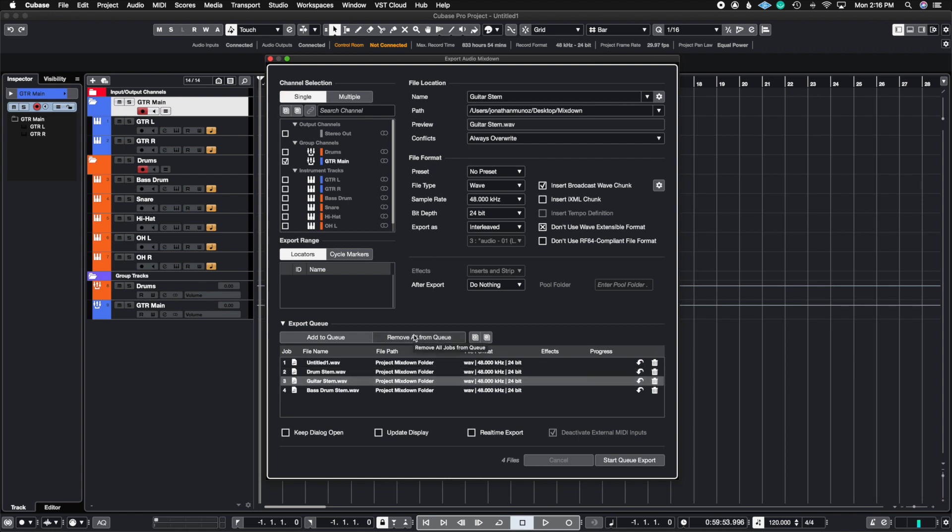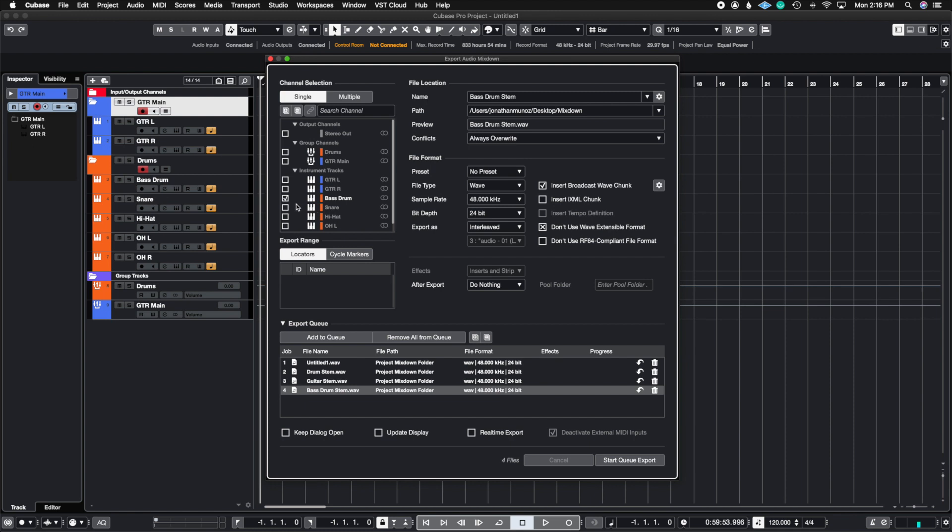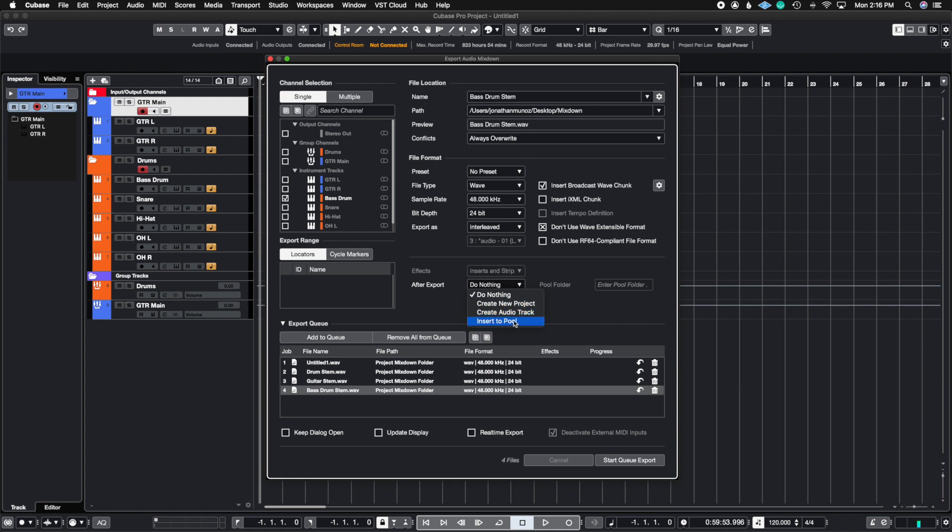So let's say you want to update something and say, well maybe in my bass drum stem I want to put the snare as well, so on and so forth. So when I hit the export or Start Queue Export, what it's going to do is grab all of these and put this inside of my project mixdown folder. And then here I can also choose to create a new project with these tracks, create an audio track, or insert to pool. So what the pool is in Cubase is like what clips are in Pro Tools if you're familiar with Pro Tools. It'll just put it in a section or a folder inside of Cubase called Audio where you can drag it out and put into your project anytime.